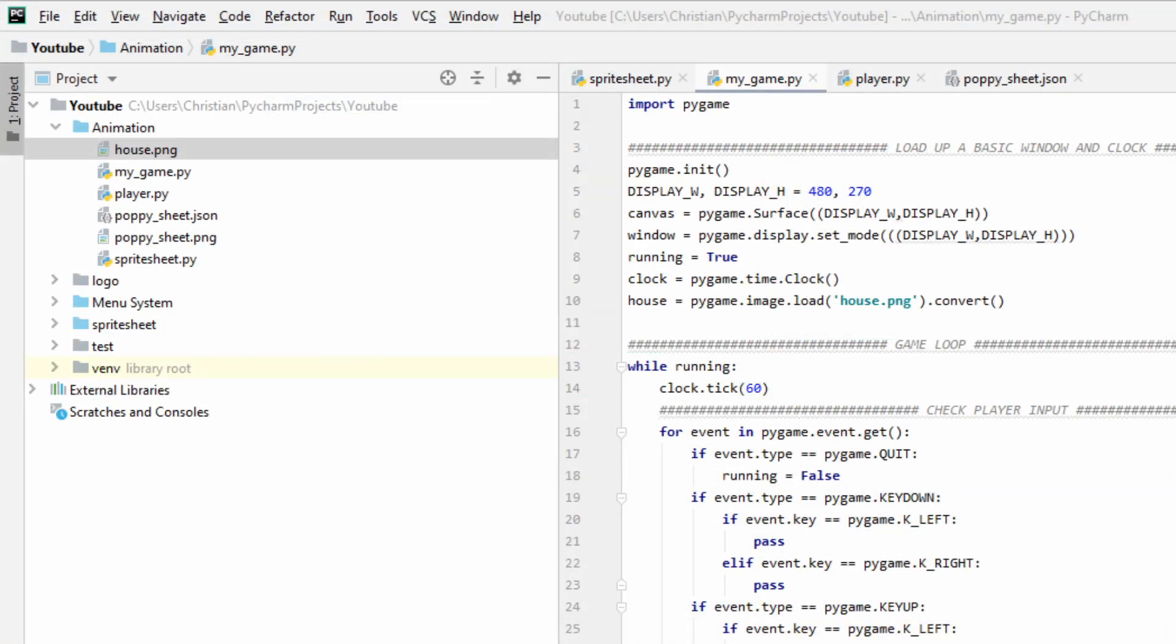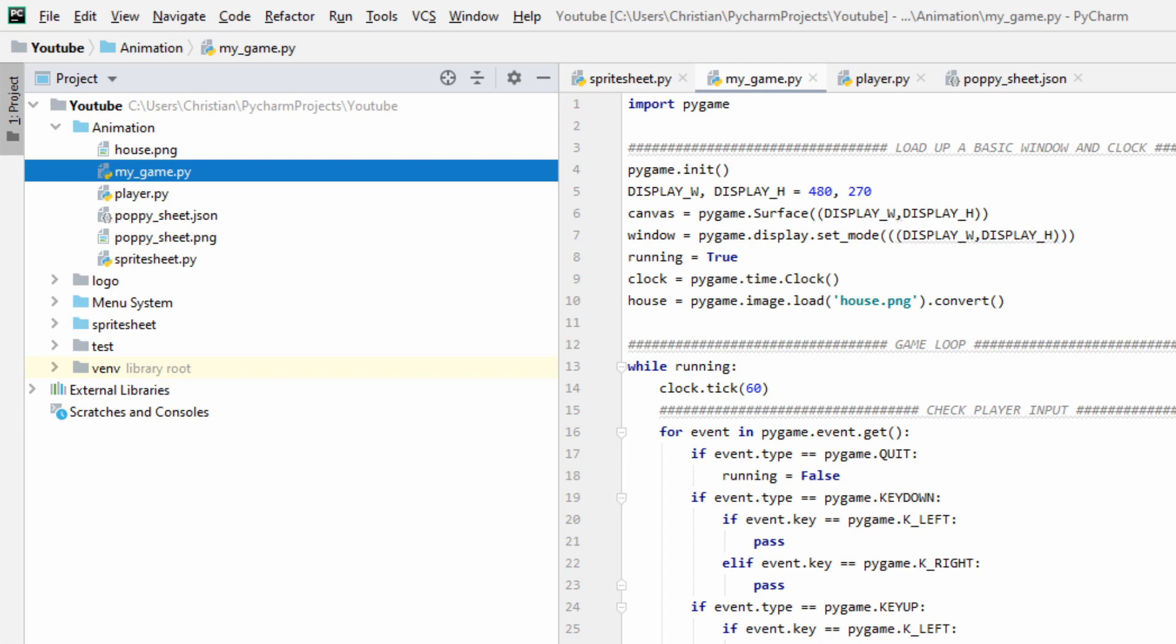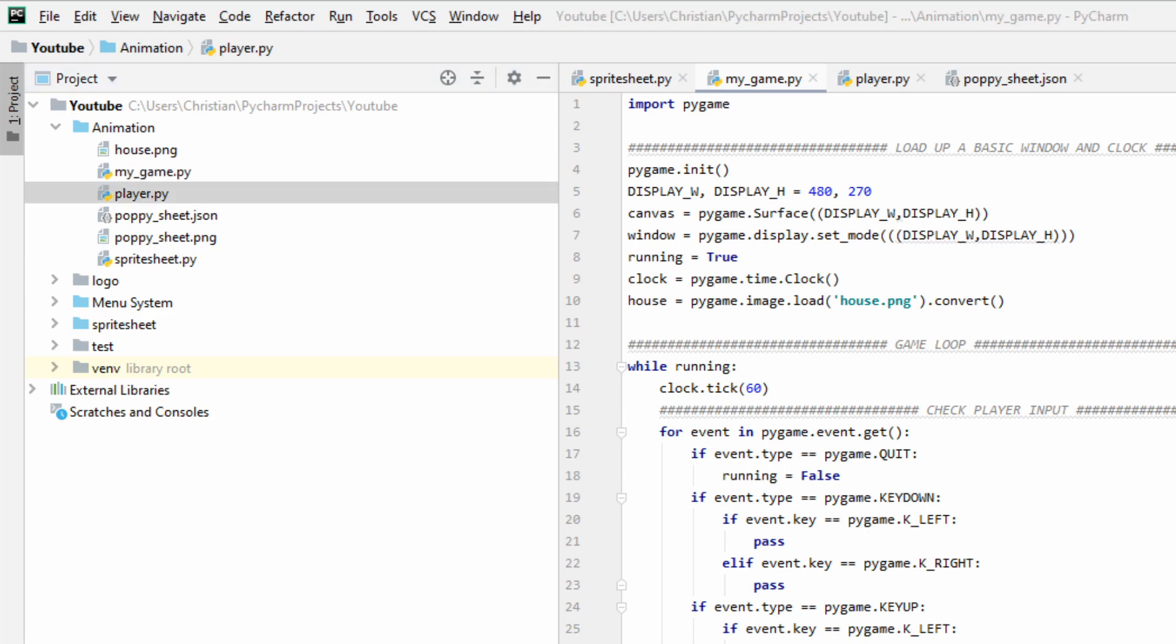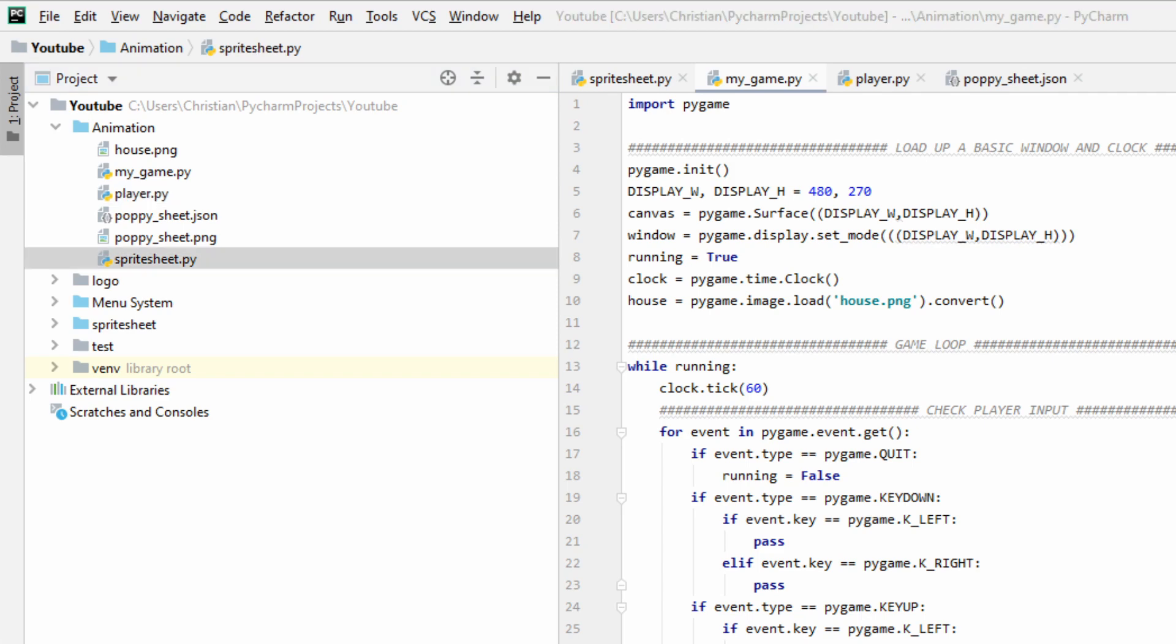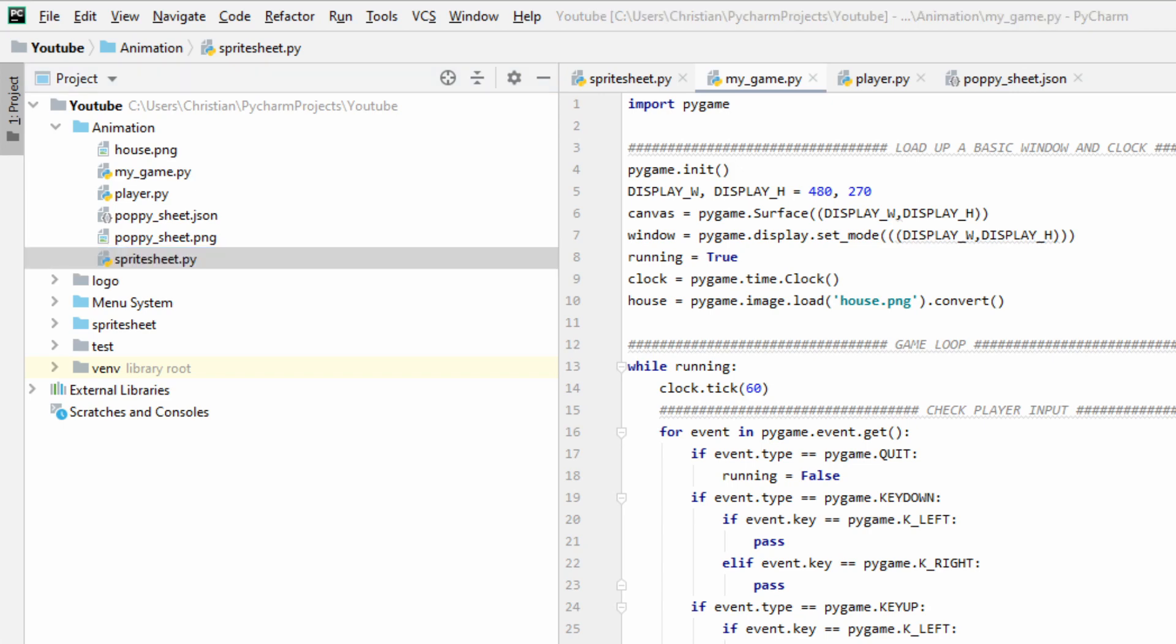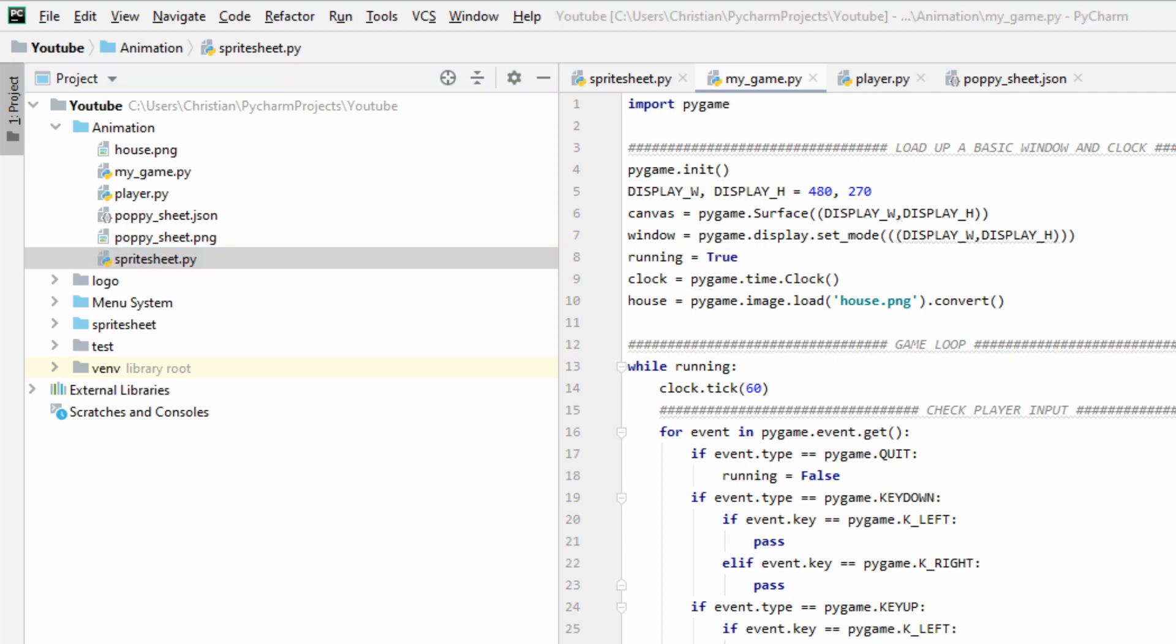Setup-wise, we're going to have two important files and then a couple other optional ones. Our first important file is going to be MyGame.py. This is just a simple game loop that I made, and if you're not familiar with game loops, I recommend you check out my menu system tutorial as I explain the concept there. Our next important file is going to be Player.py, and this is where we make our player and handle their animations.